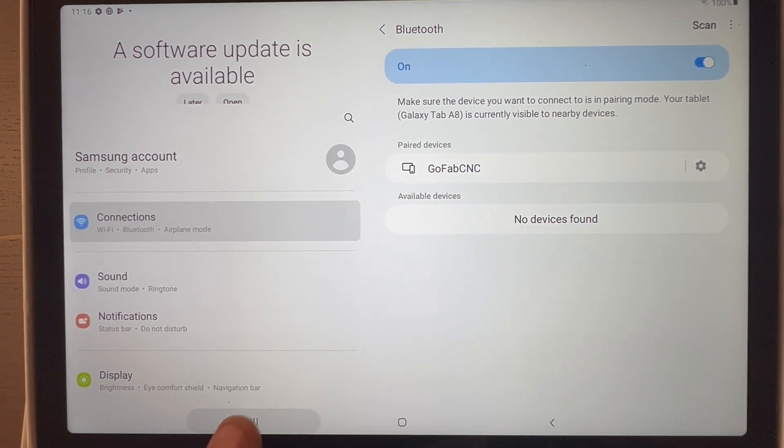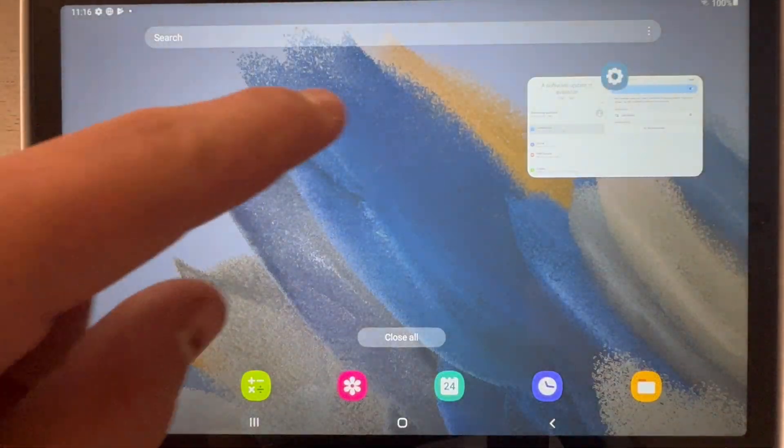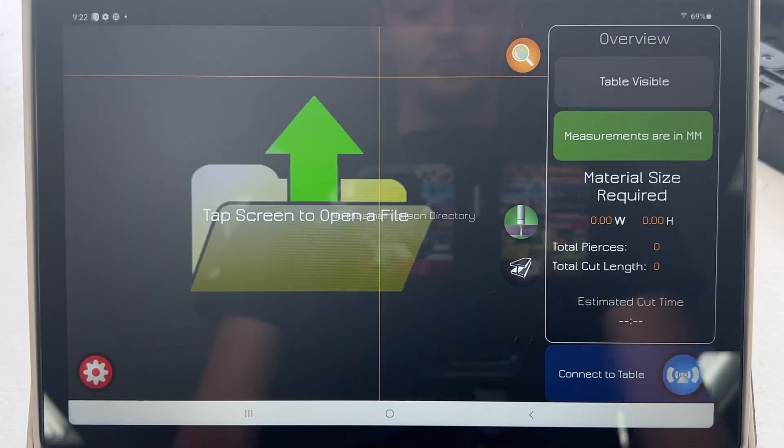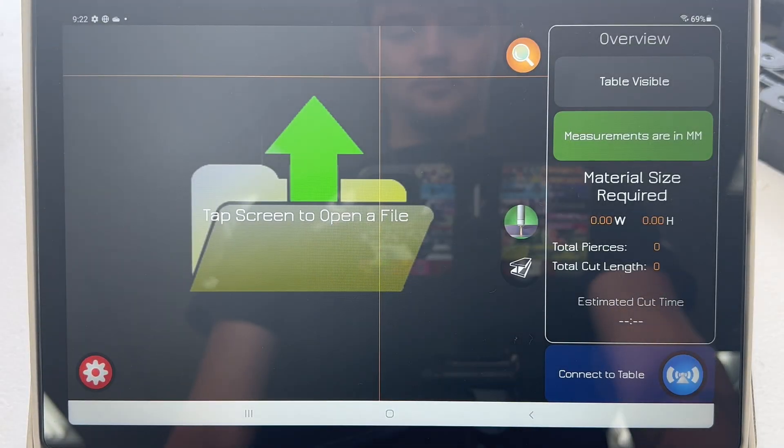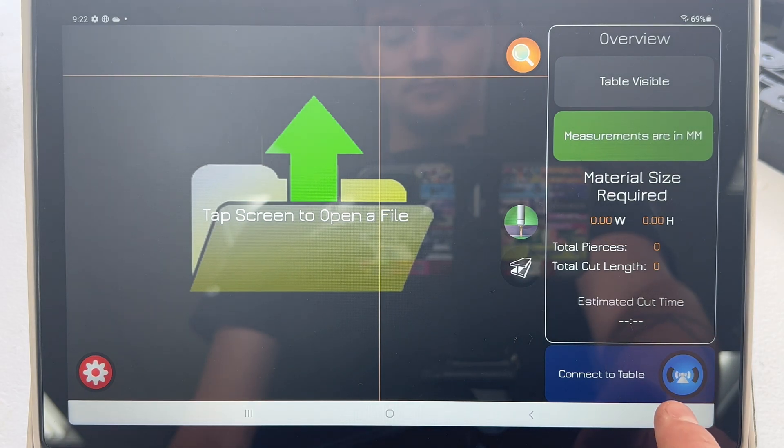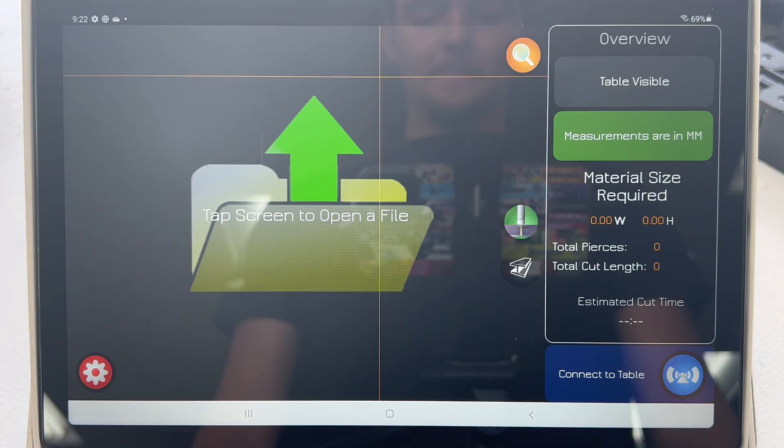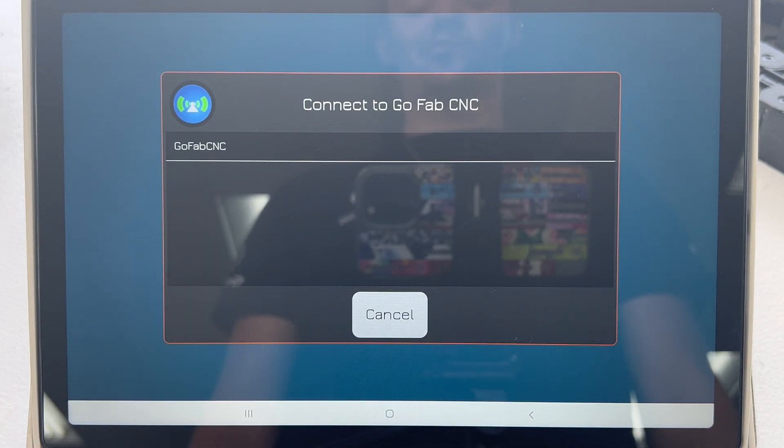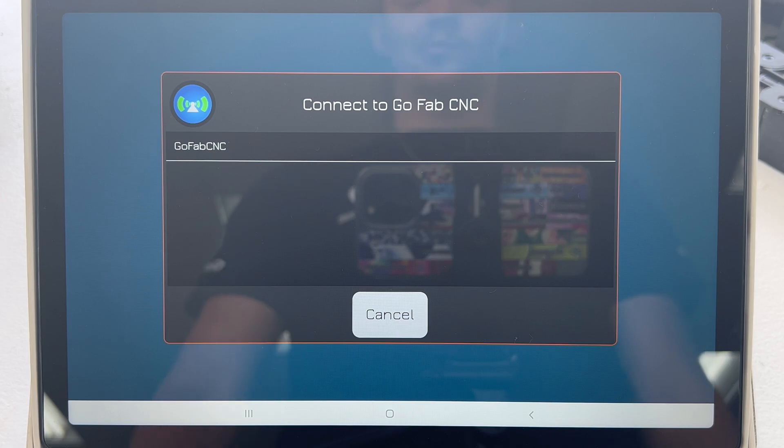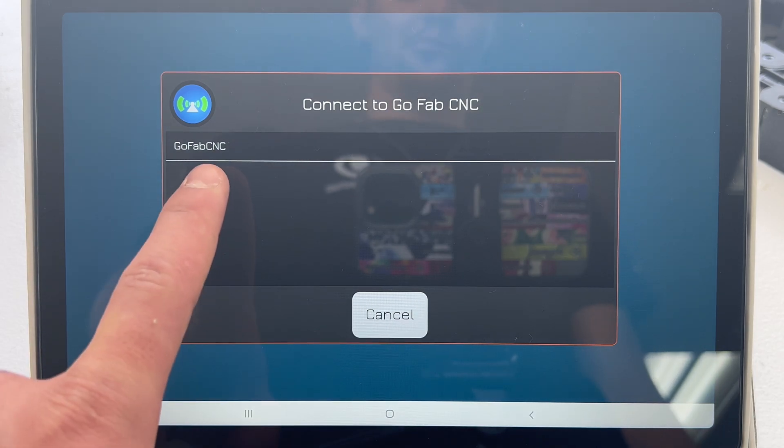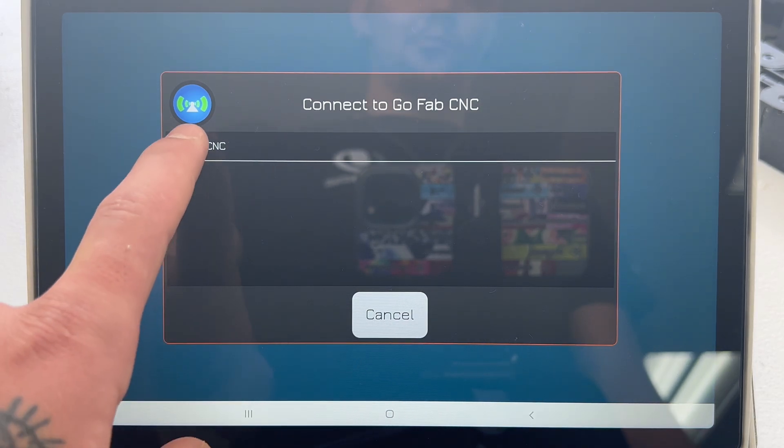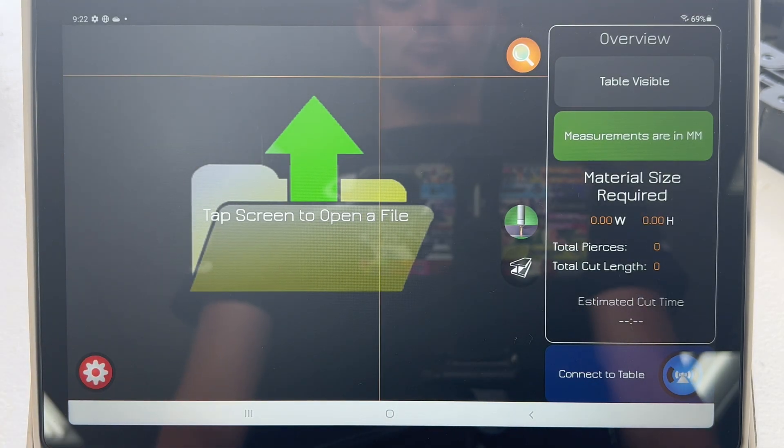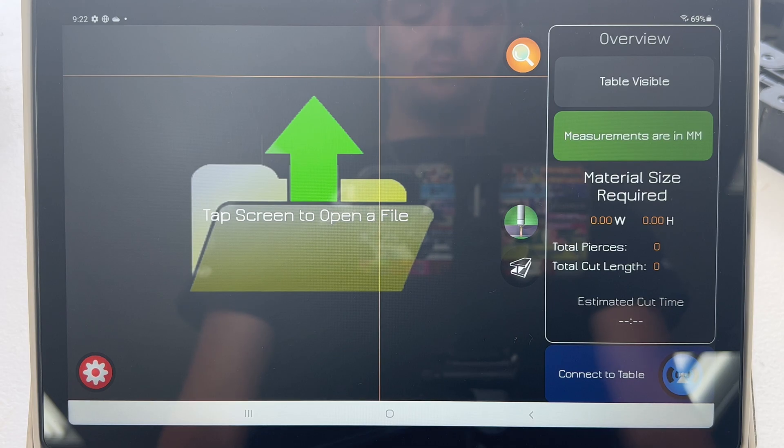We're going to go to the GoFabCNC app. The first time you open your GoFabCNC app, it will not connect because the app does not have your machine saved. A screen will pop up that says connect to GoFabCNC and show you a list of all available GoFabCNC machines that you can connect to. Our list only has one machine, but you may have several if you have multiple GoFabCNC machines. Tap where it says GoFabCNC to select your machine. The app will save that machine and automatically connect to it every time you start the app in the future.